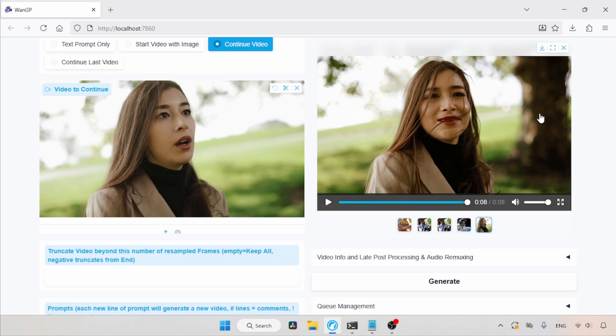In my experience, I think this model is better than the WAN 2.1T2V 1.3B model. So, guys, try generating videos with this model and let me know what you think about it. Thanks for watching. See you soon with another video.